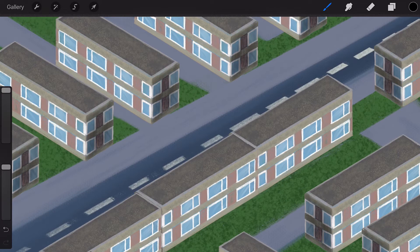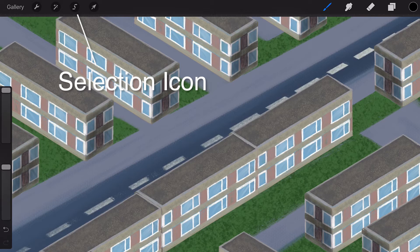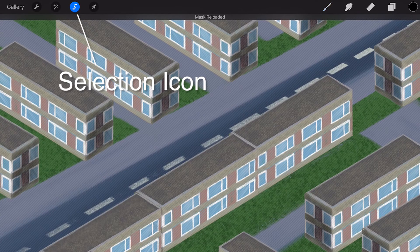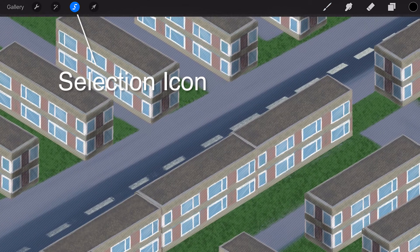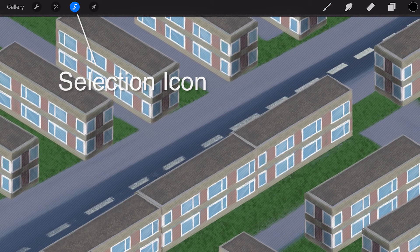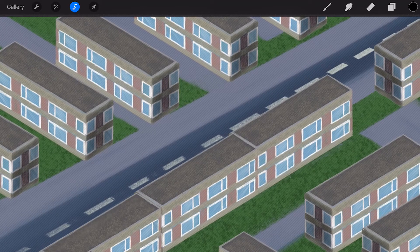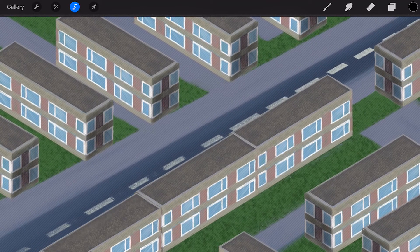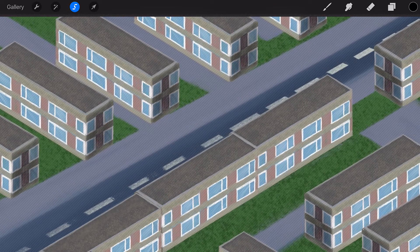Reloading a Mask. You can reload your last used selection with a tap and hold on the Selection icon. Reloading your last used selection will also activate Selection mode, and from here you can add or subtract from your selection if you wish.